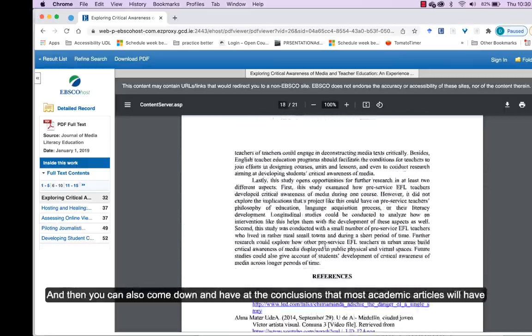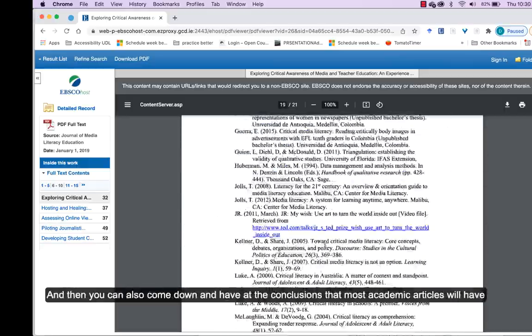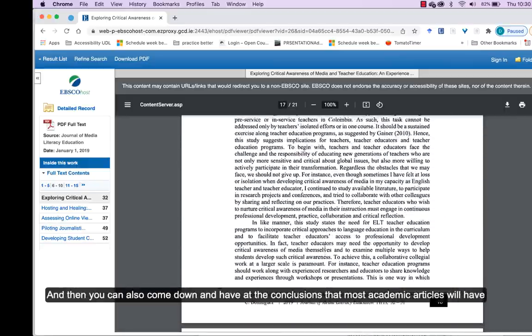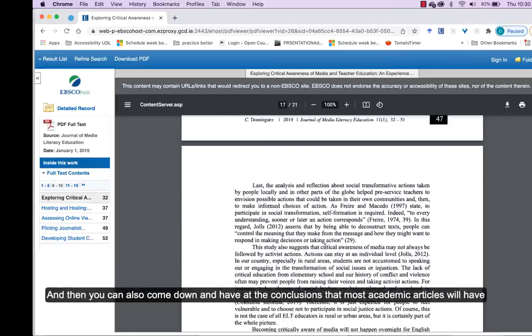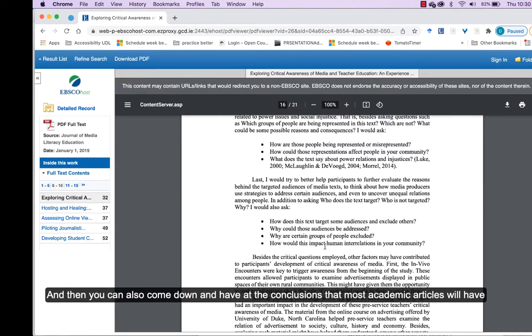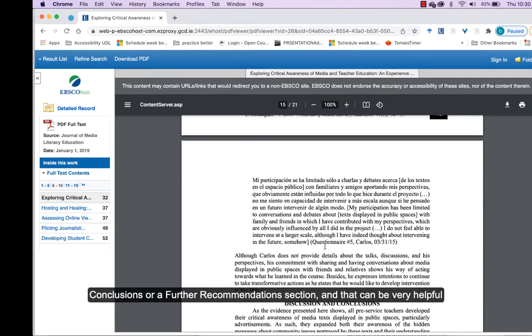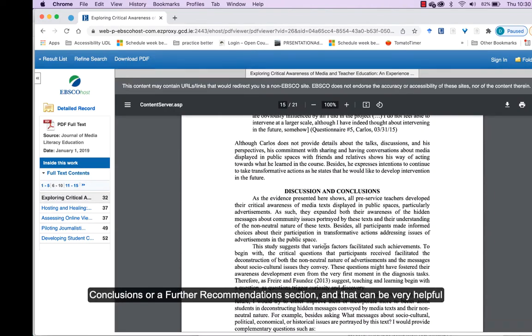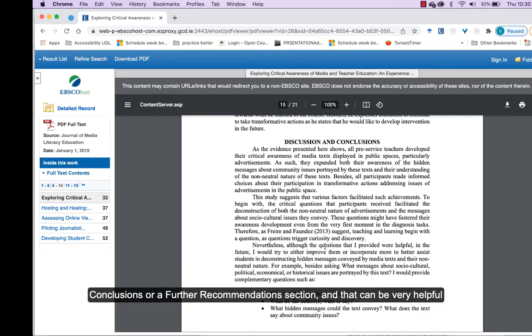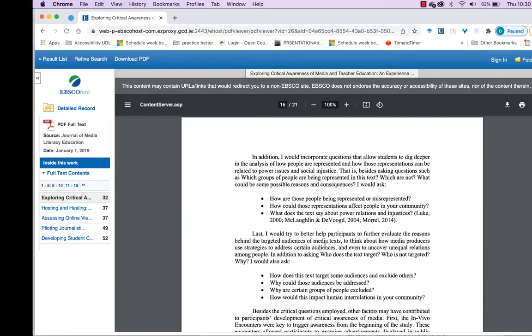And then you can also come down and have a look at the conclusions. Most academic articles will have conclusions or further recommendations section and that can be very helpful for you to have a look at also.